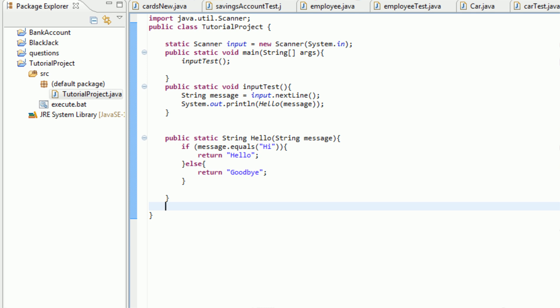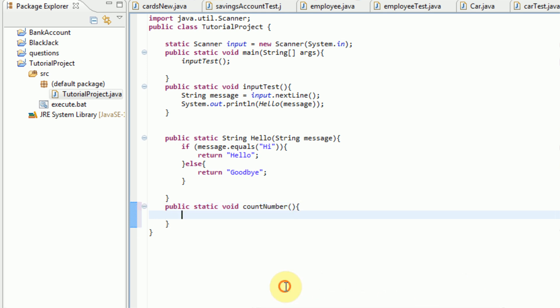As you recall from previous tutorials, this can be done with the word public. And then since we're not going to instantialize the object, we are going to type static. And then it's not going to return anything, so we're going to type void. And then the method name, so this is going to be called count numbers. And we're going to have no parameters, and then we're just going to open it up.